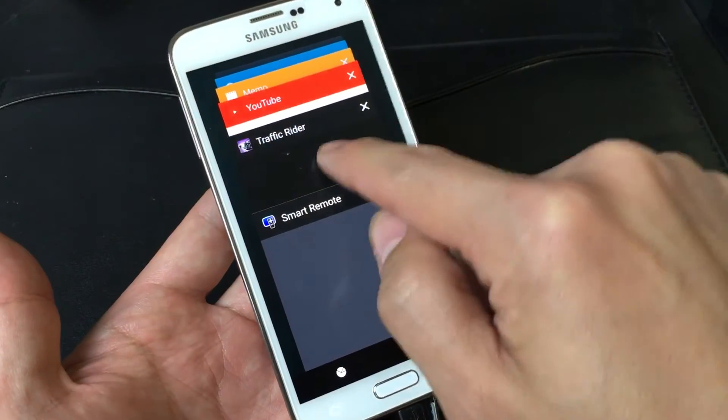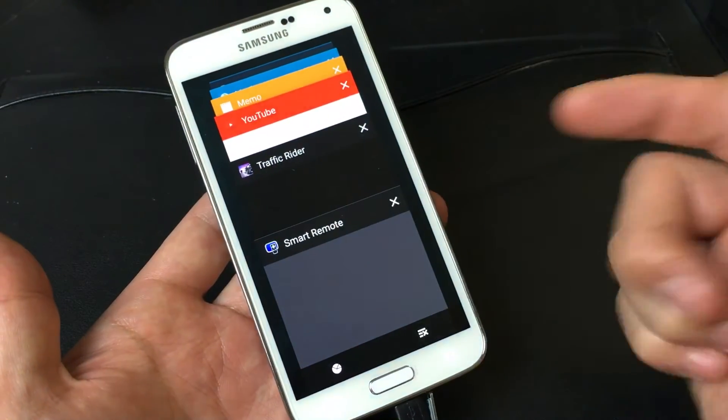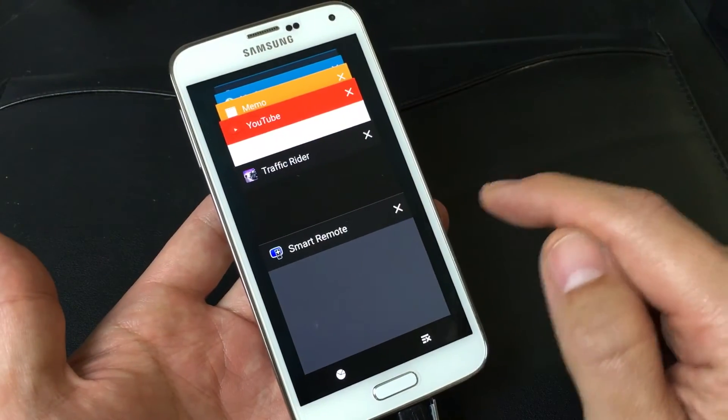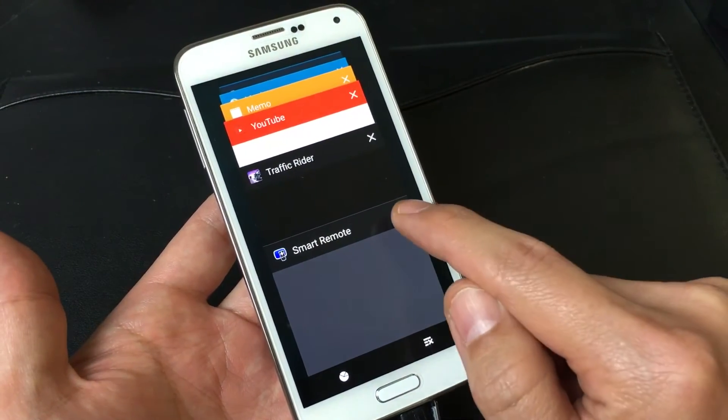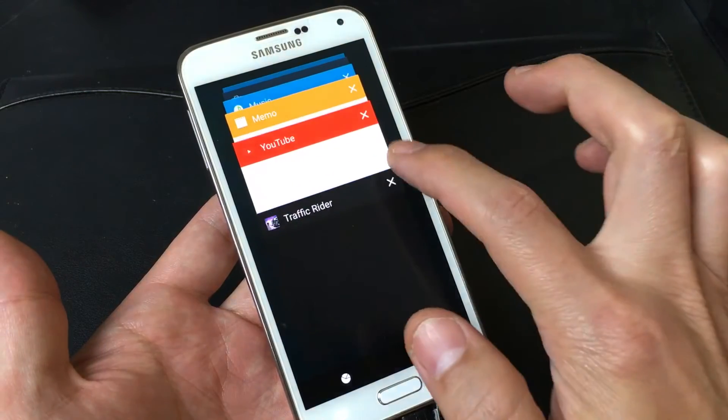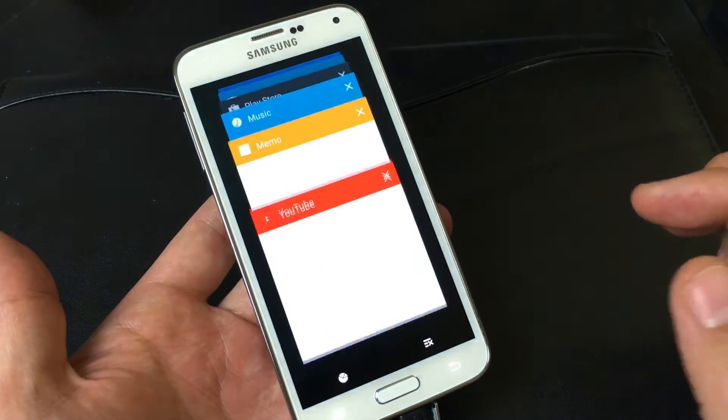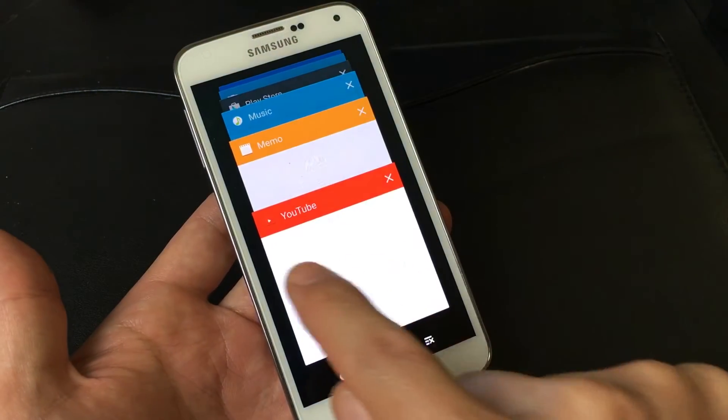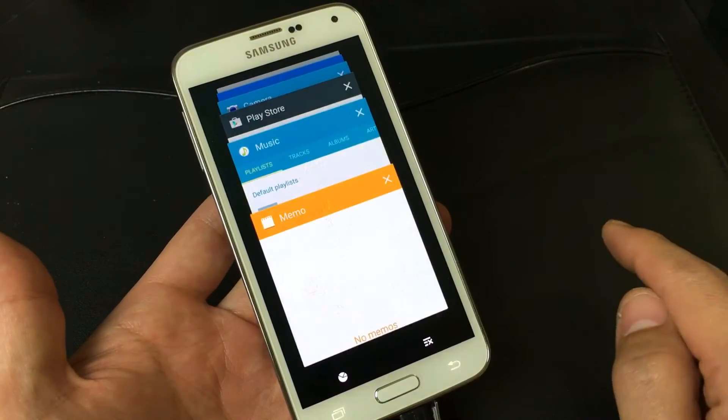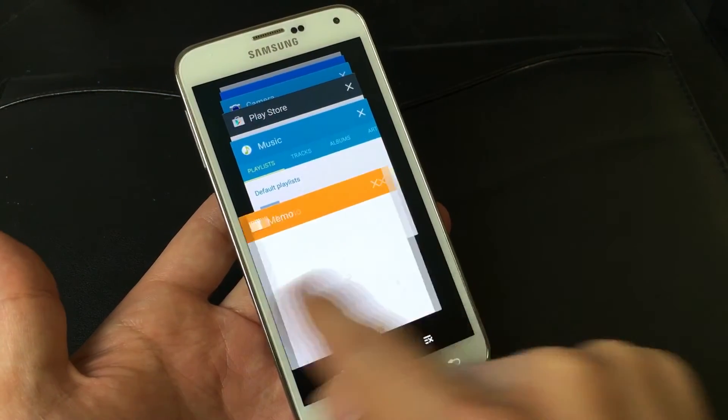Now if you wanted to close it one by one, you have several options. What you can do is you can click on the X here, or you can swipe to the right. You can swipe to the left.